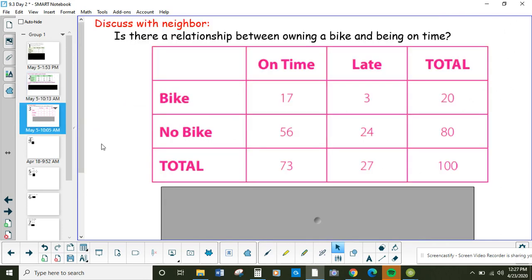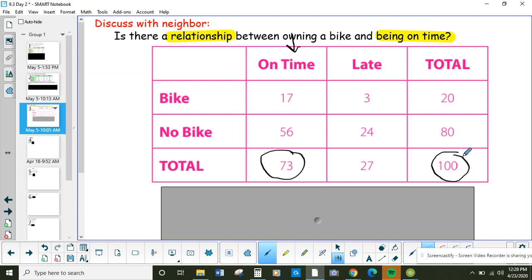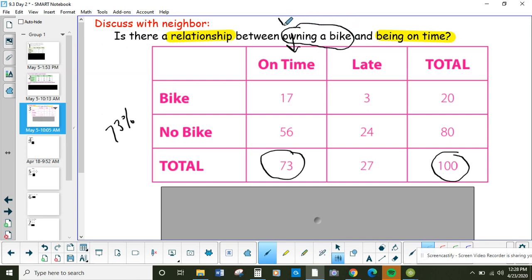Here's another two-way table. Is there a relationship between owning a bike and being on time? First, we check the percent of everybody that's on time. The total people that are on time from this poll is 73, out of a total of 100. Out of 100 is the definition of percent, so we didn't even need the calculator — that means 73%. So normally, 73% of people are on time. Now we're going to see if owning a bike changes that. Since we're talking about owning a bike, our condition is: do you own a bike? So we'll check this conditional relative frequency.